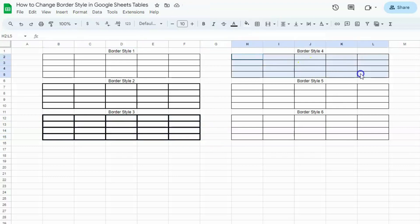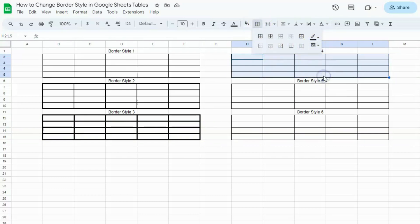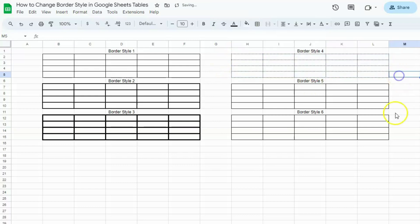Let's go to the next table and apply the next one. Go to borders, border style, select the fourth one, all borders. And that's style number 4.